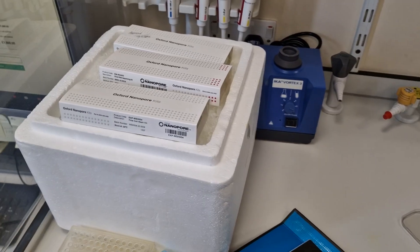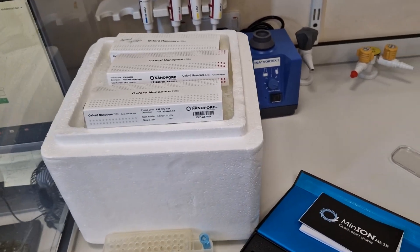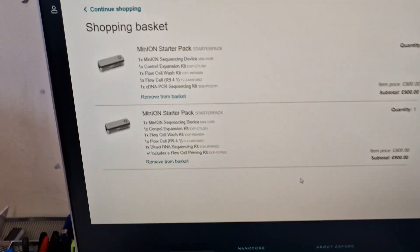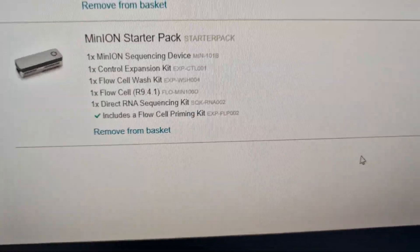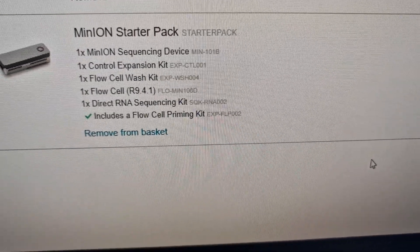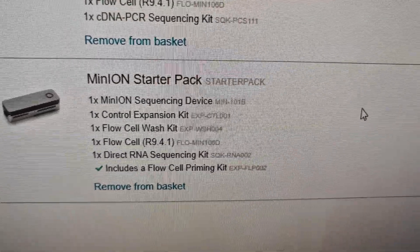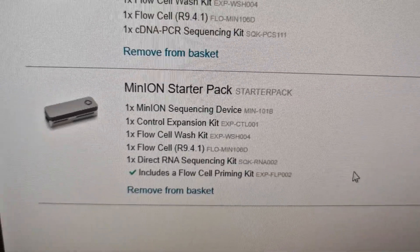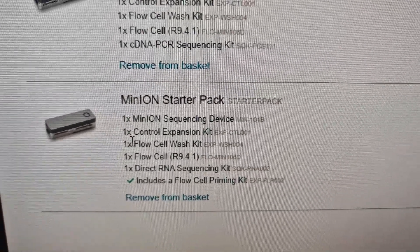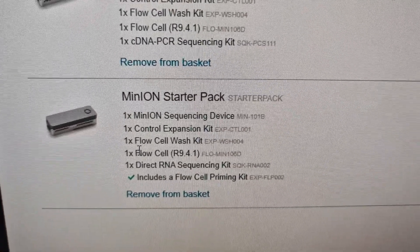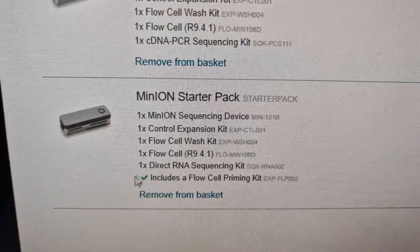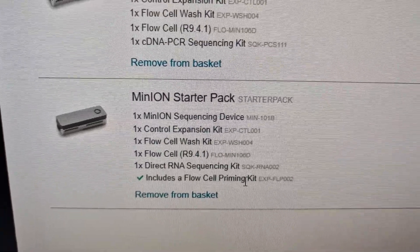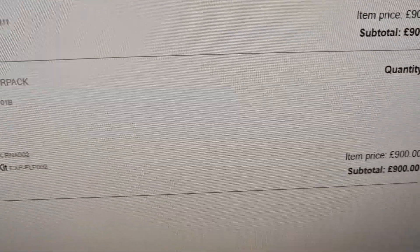You can buy all the ingredients individually, but it's cheaper to buy them as a starter pack. If you go on the website, look for the starter pack. This is the starter pack for the RNA sequencing kit and that includes a sequencing device, a control expansion kit, flow cell wash kit, flow cell sequencing kit, and it also includes a flow cell priming kit. The total price is 900 pounds, but if you buy them separately it will be much more expensive.